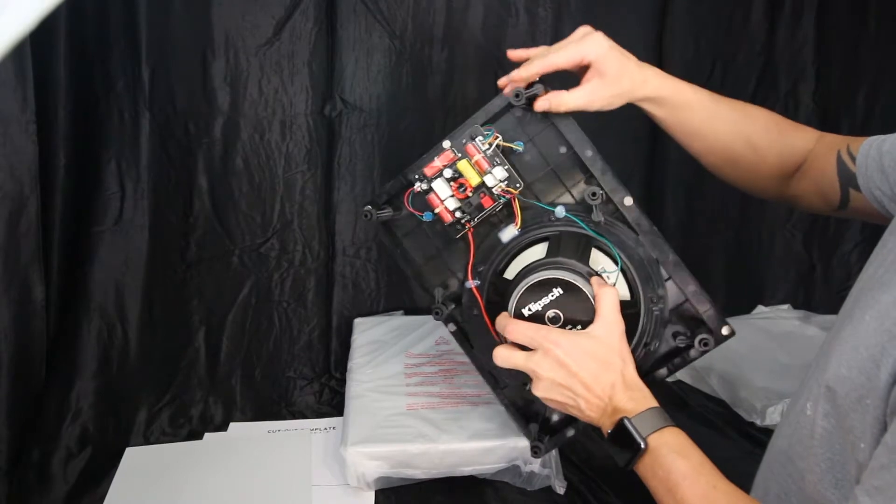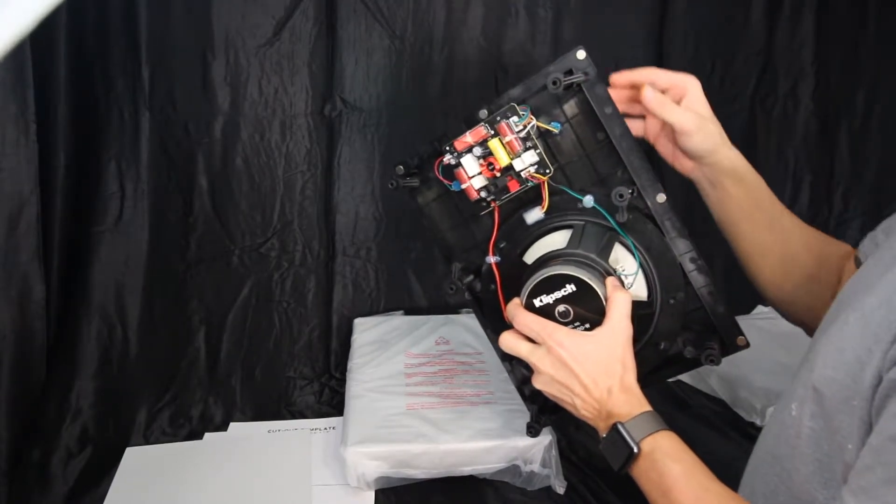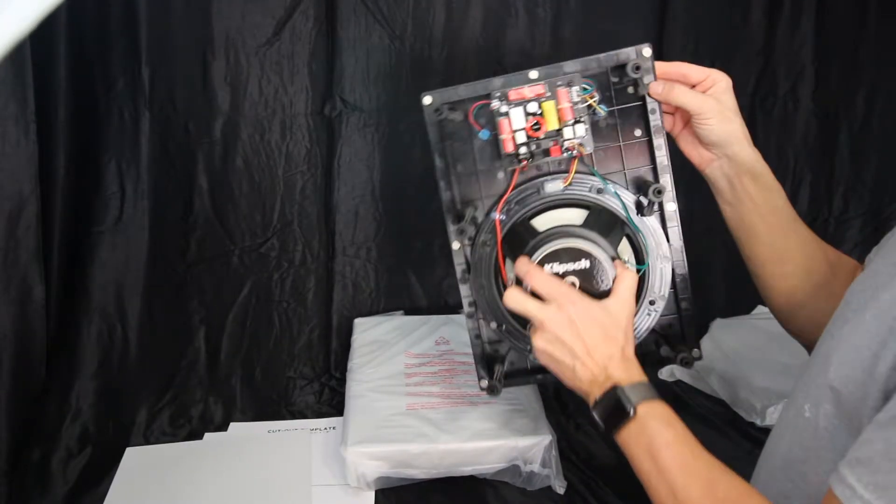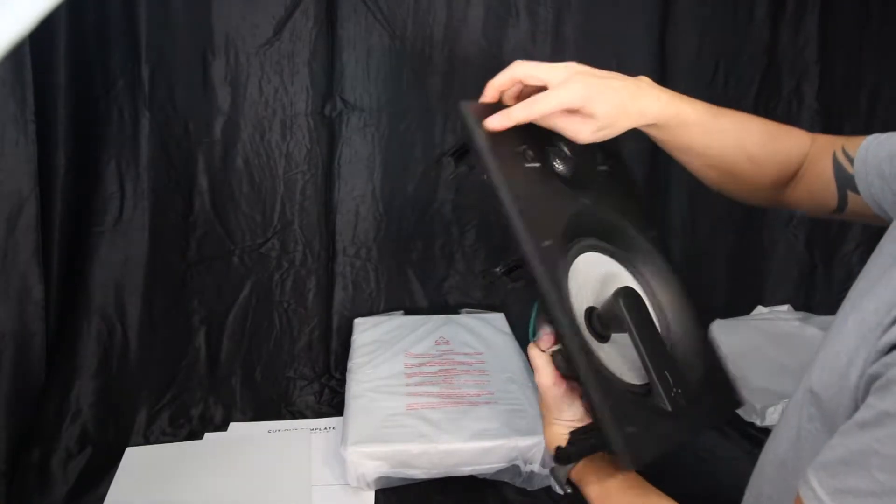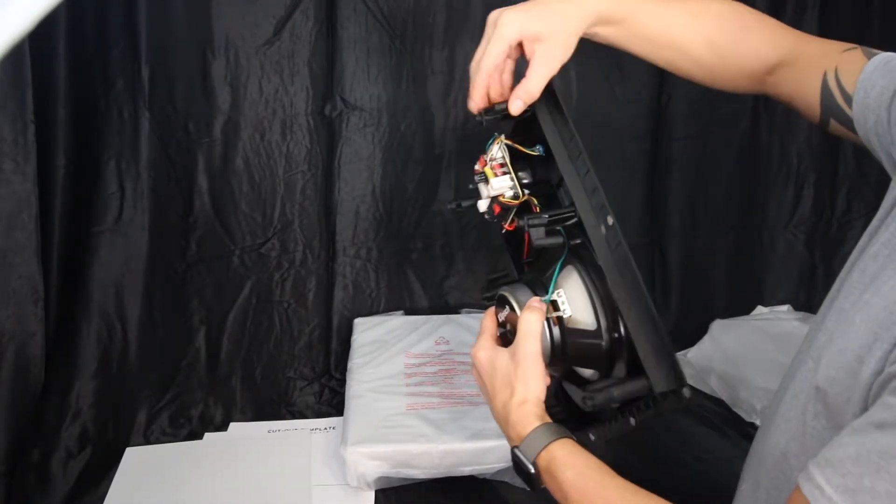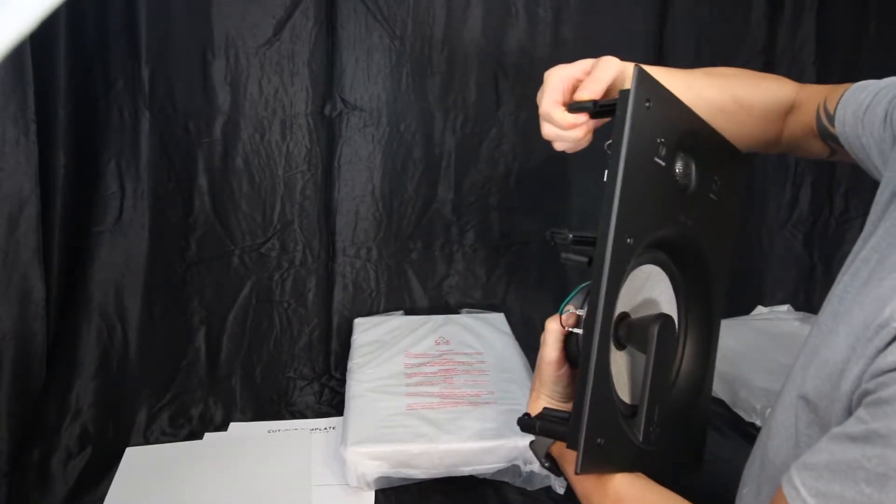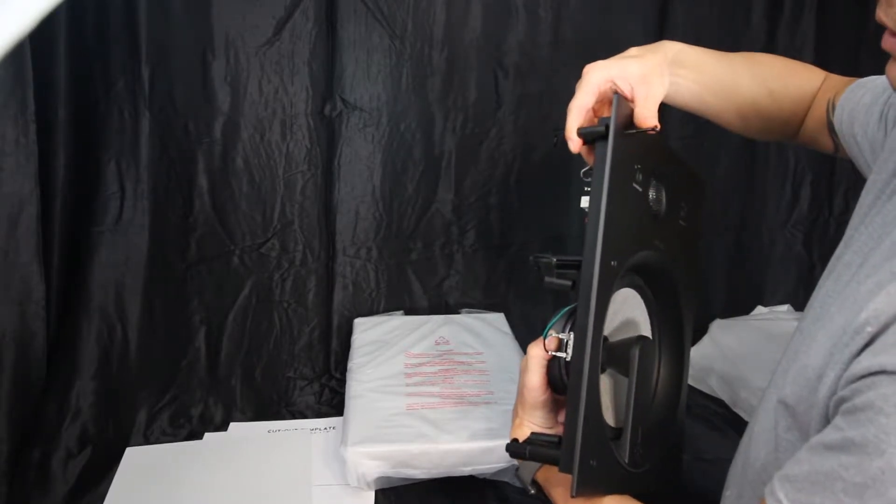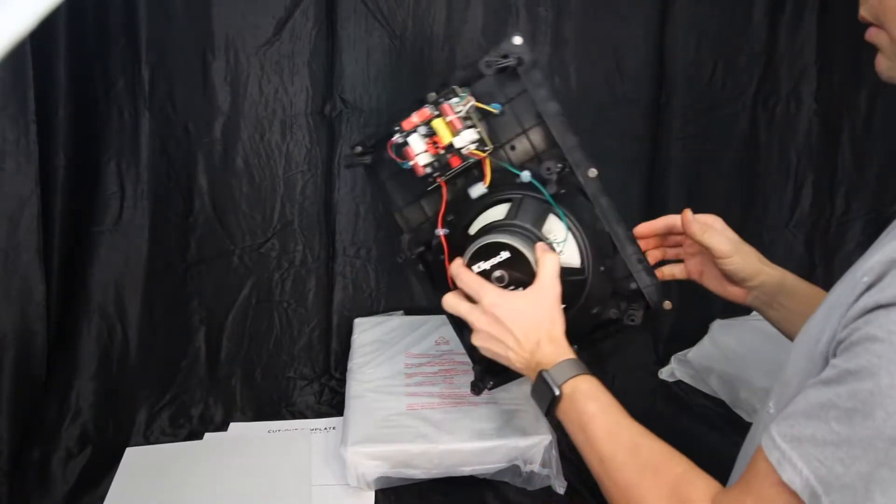And then this is the mounting system for once the speaker is countersunk into the wall. When you turn these, these will flip out and grab onto the back of the drywall and pull it into it.